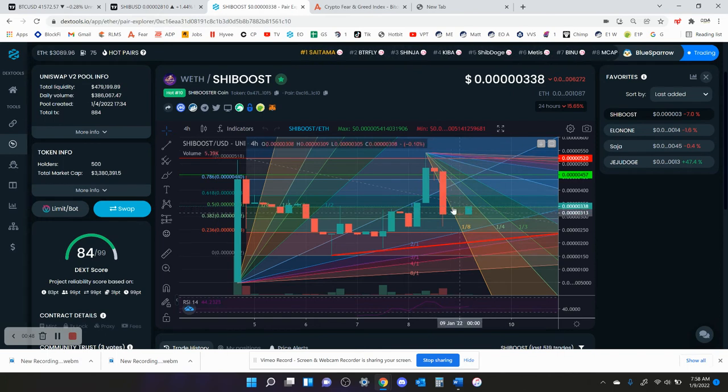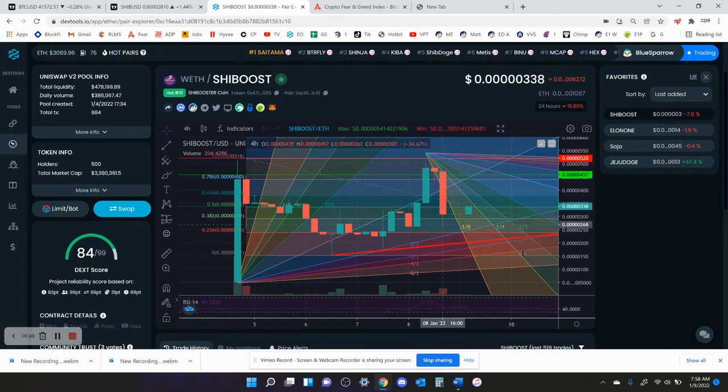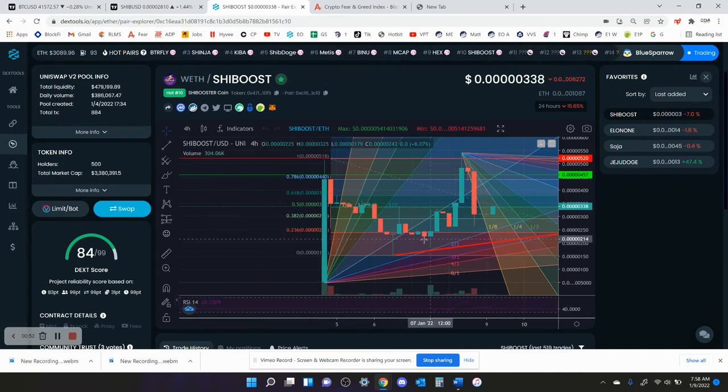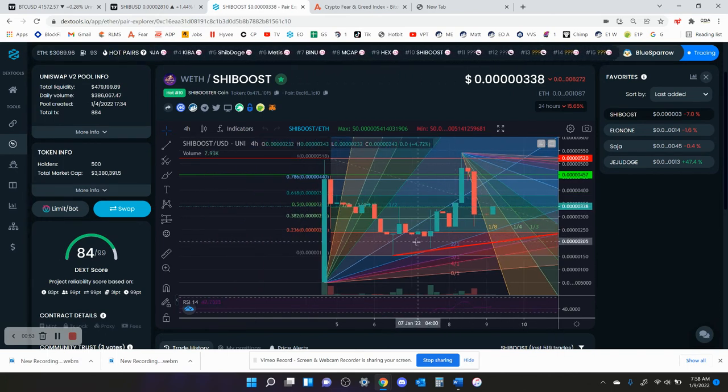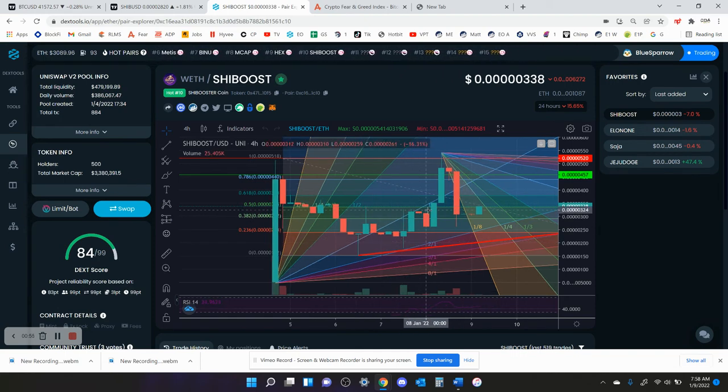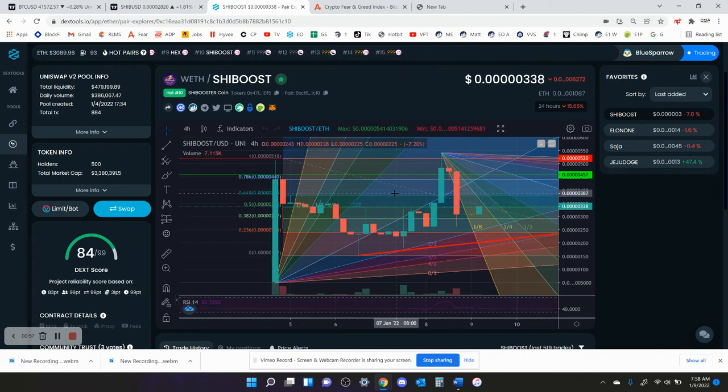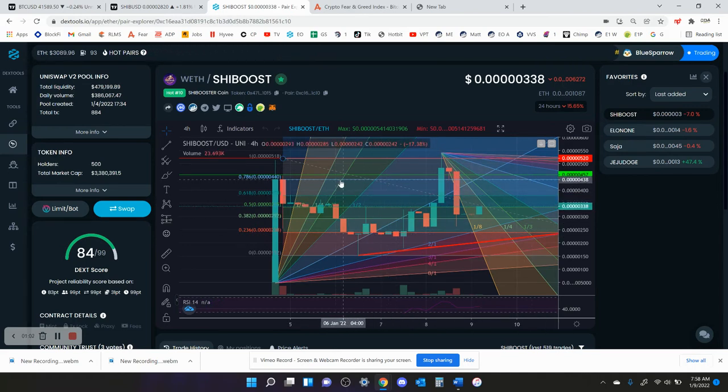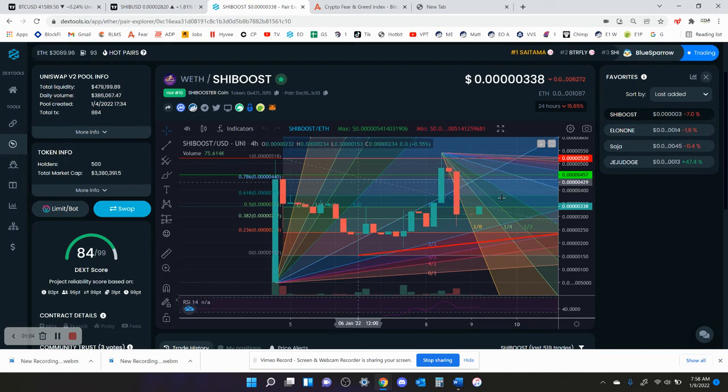It's starting to have another green candle on the four-hour chart. It's kind of hard to do TA on such a small market cap coin. But if you want to go by the Fibs, you're right now right at the 0.5 Fib. The 0.618 Fib is up here at $37,000, and that's your next target, at least short-term. Then the 0.786 is up here at $43,000.